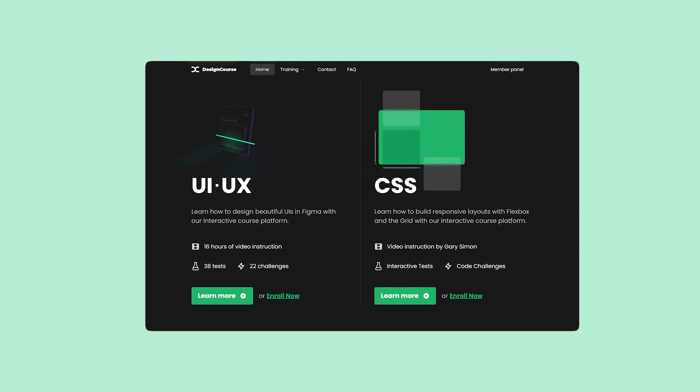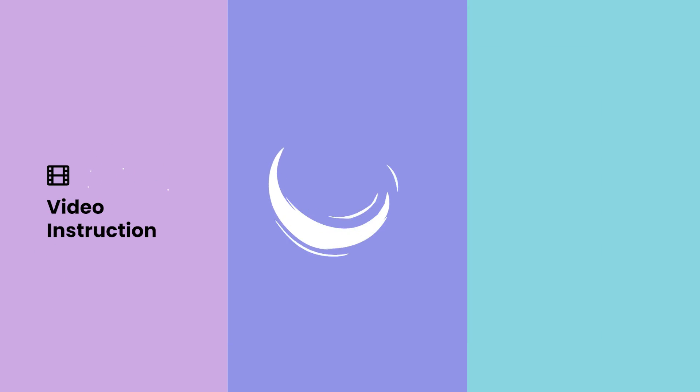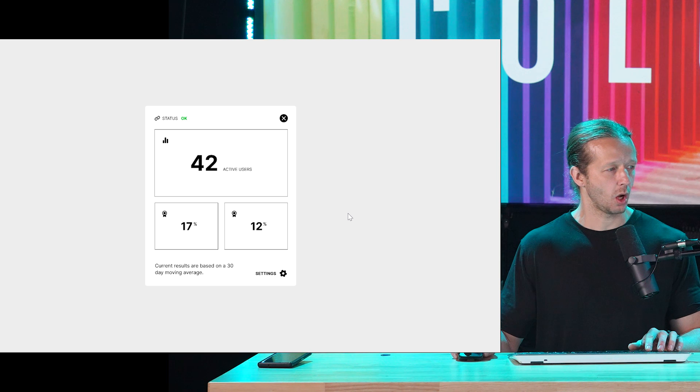If you enjoy this video, check out designcourse.com where you can learn UI, UX, CSS, and more with my custom interactive platform that makes learning fun and easy.